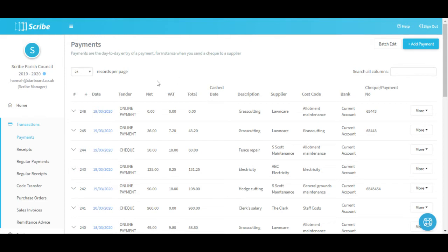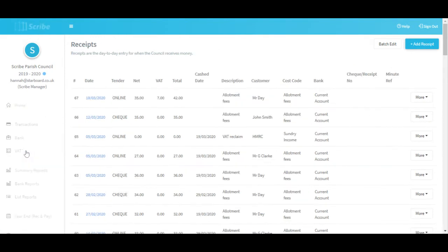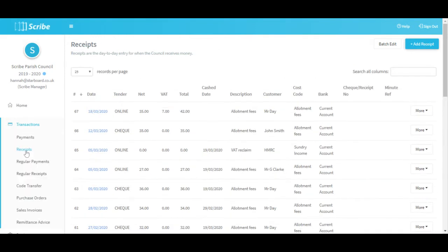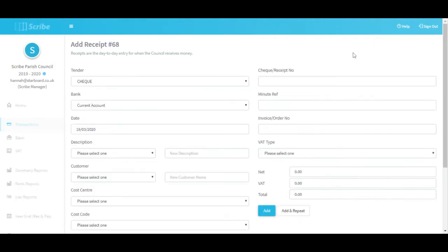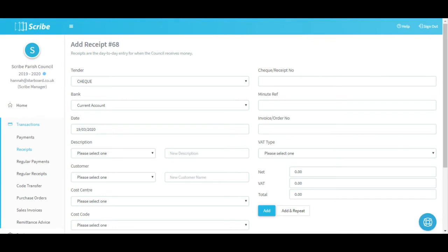That deals with payments. Receipts work in a very similar way - when you come into the Receipt screen they're all listed here with the most recent one at the top. You click Add Receipt to put a receipt on; all the same fields that we've just looked at apply, except you're adding money coming in as opposed to money going out.